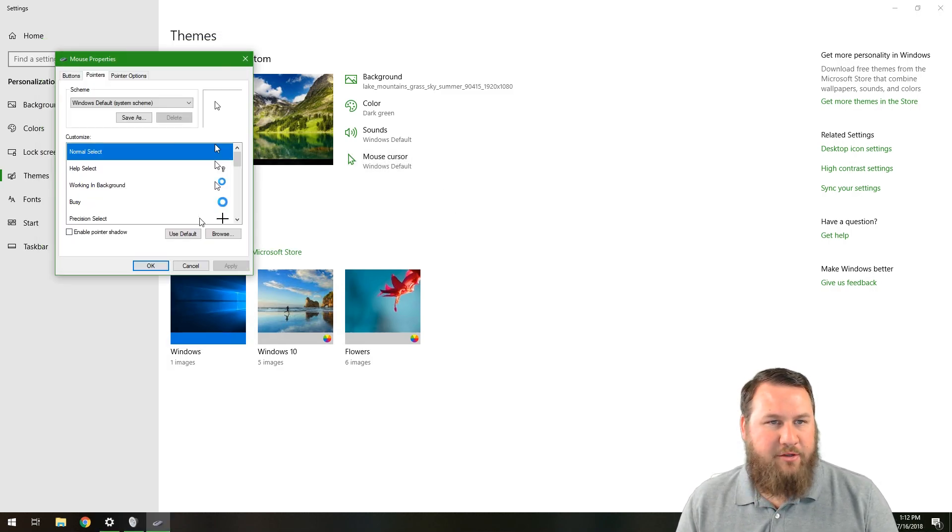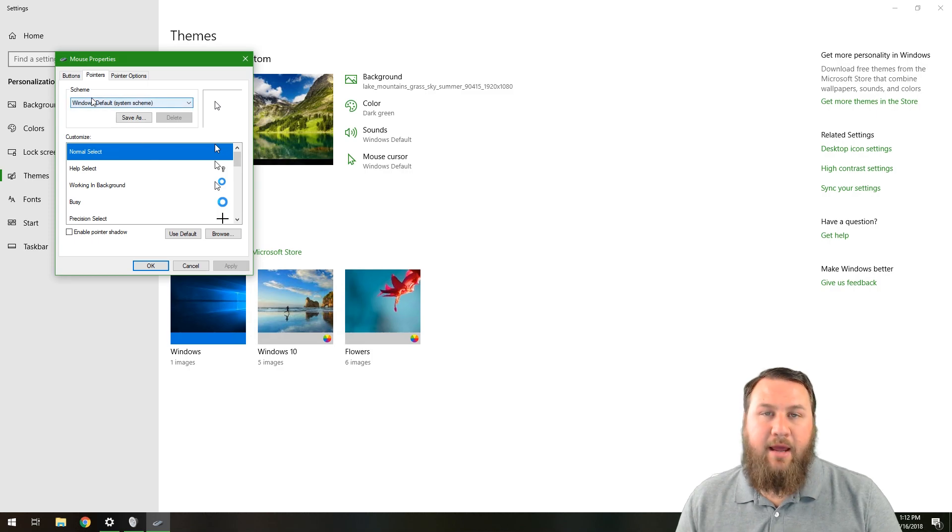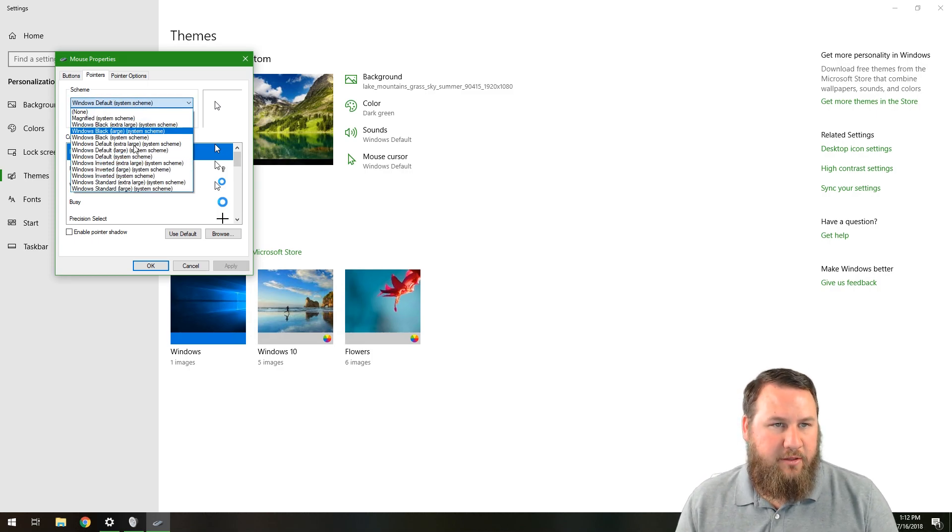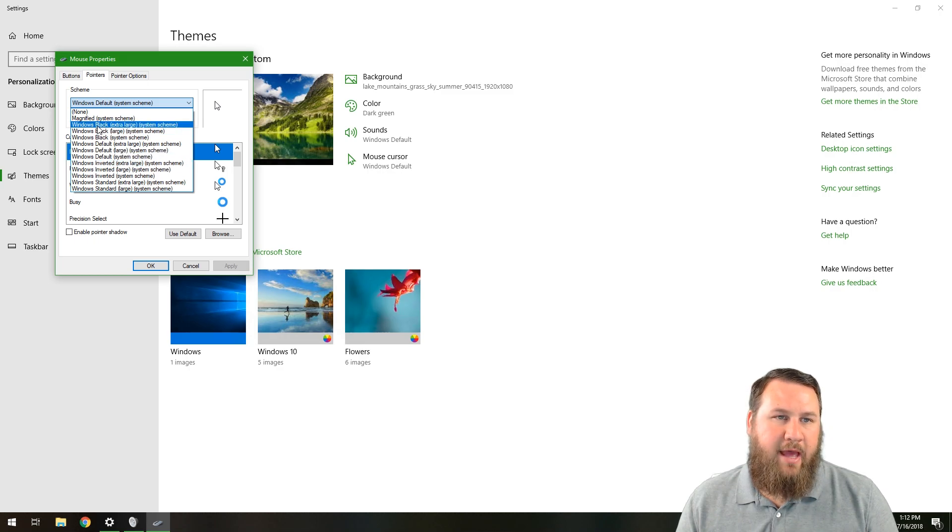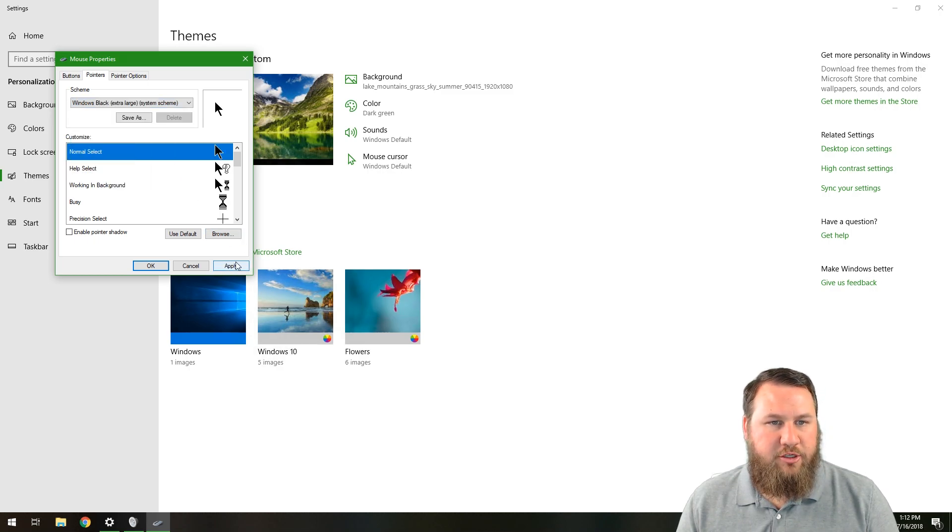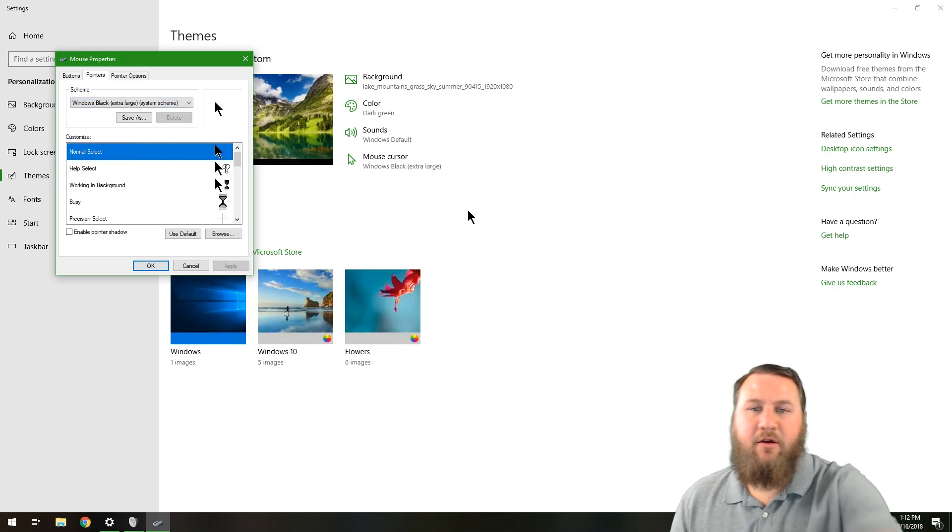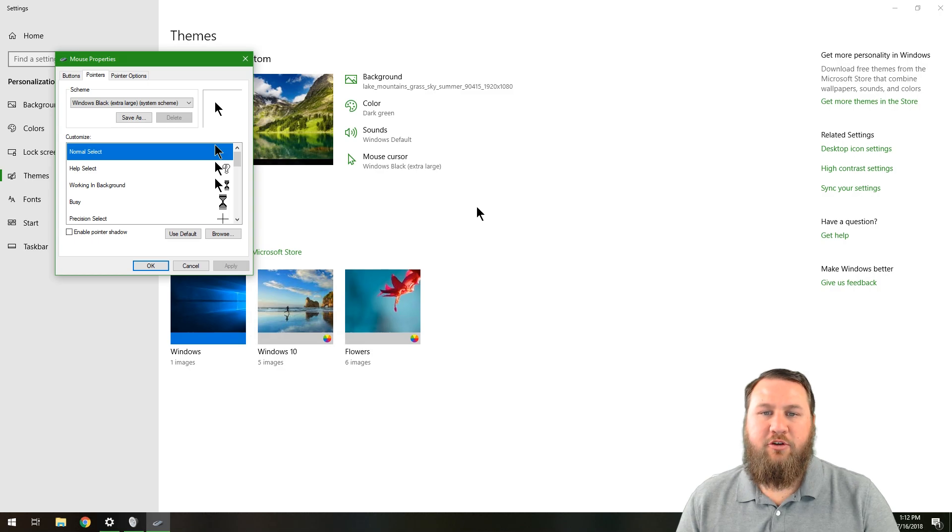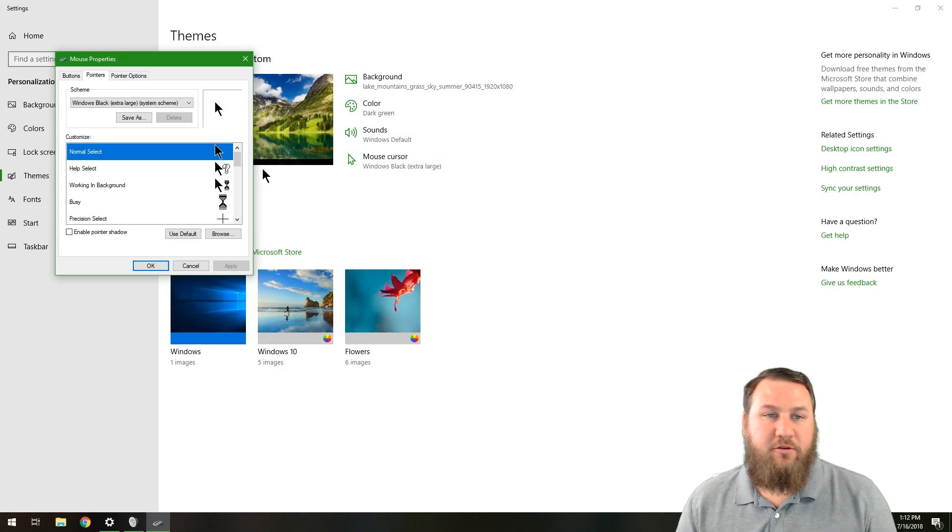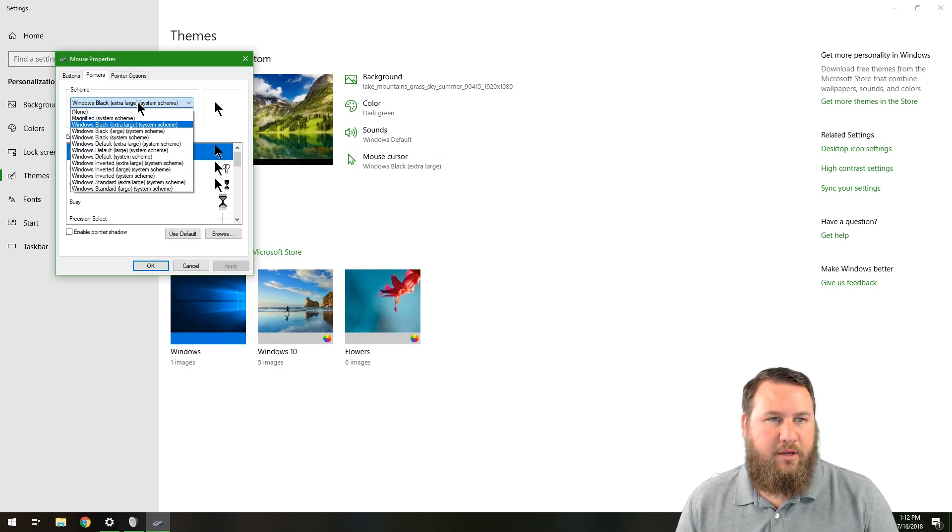And then the mouse cursor, we can go in and right now the scheme that we're using is Windows default. Let's go in and change that to, we'll say Windows black, extra large, hit apply. And you can see that the cursor now moved to a larger cursor, but it's also the color black as well.